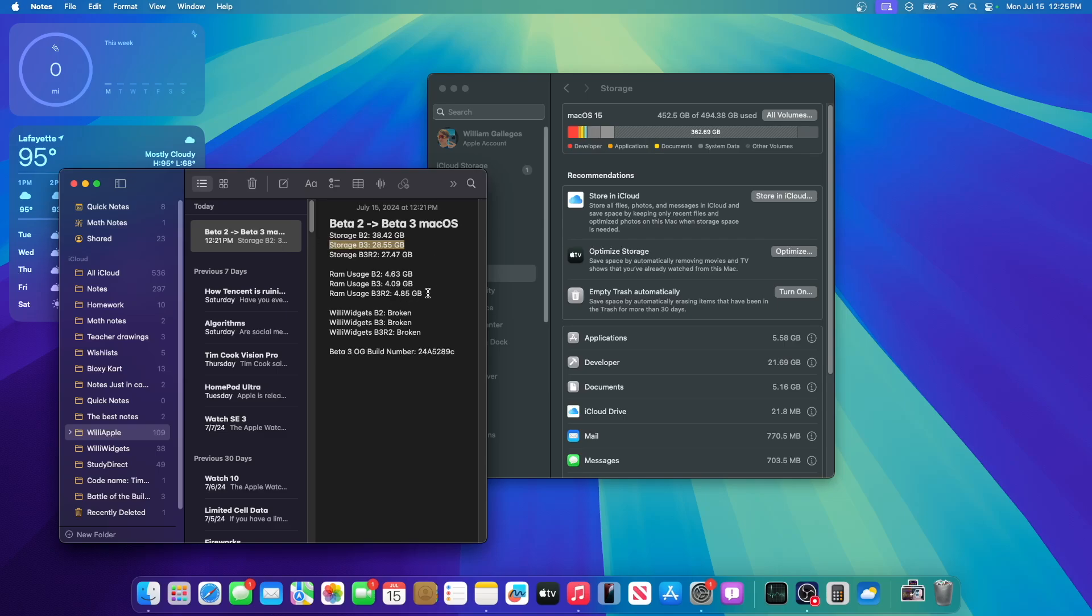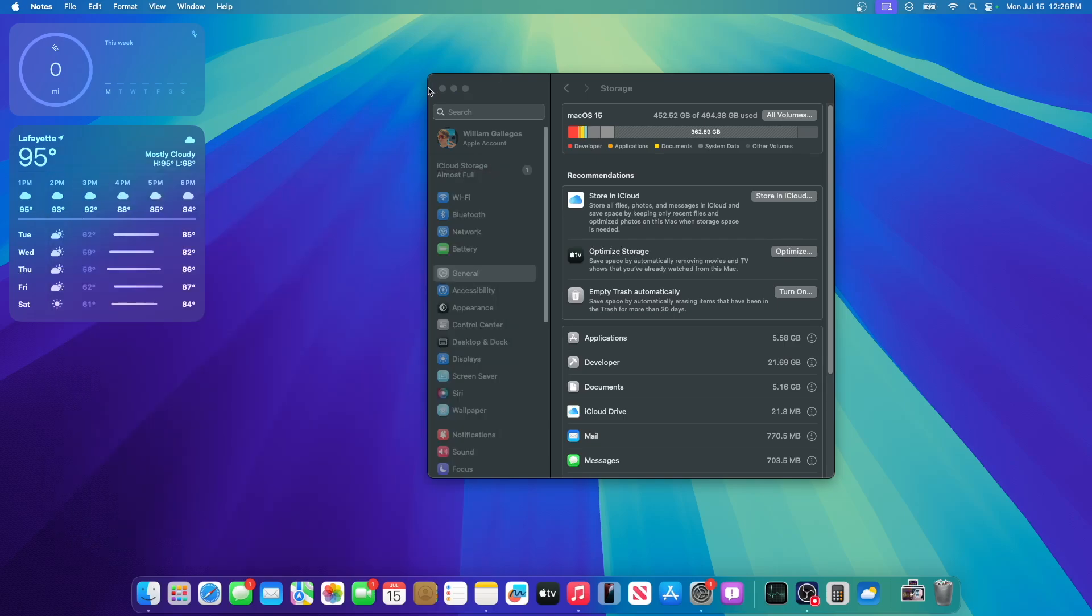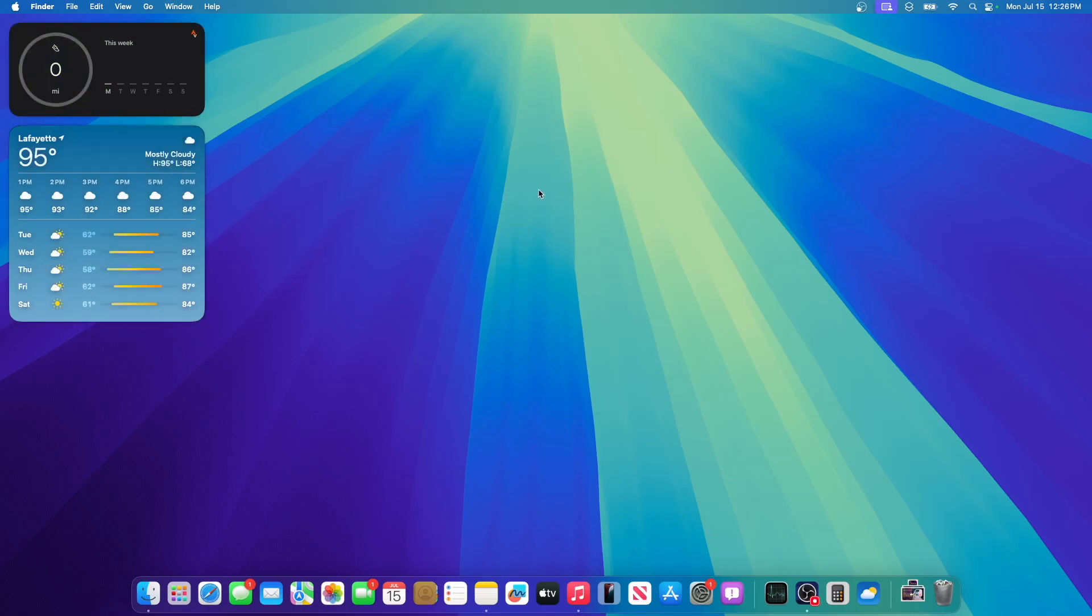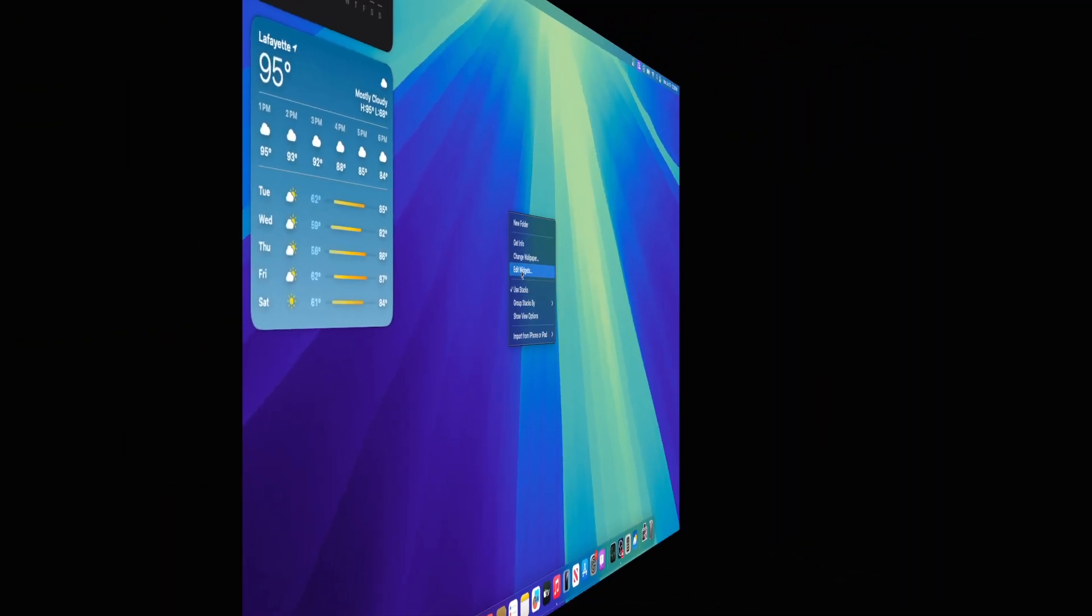Now we're taking a look at RAM usage, it's actually using more than beta 2 now, unfortunately. I was expecting this number to go down, but unfortunately it is still up. So hopefully in MacOS Sequoia, we can get that lower in the future beta.